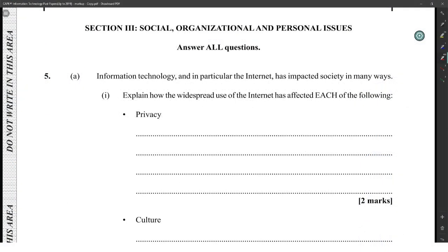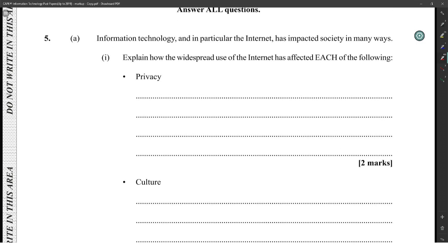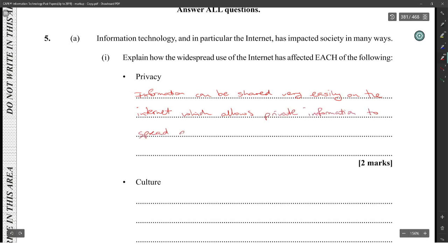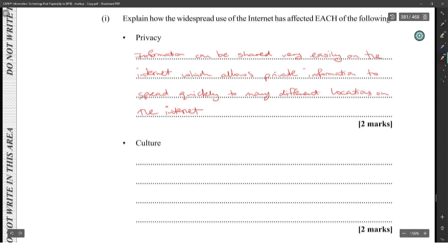Section 3: Social, Organizational and Personal Issues. Information technology, and in particular the internet, has impacted society in many ways. Explain how the widespread use of the internet has affected privacy. Information can be shared very easily on the internet, which allows private information to spread quickly to many different locations, making privacy difficult to maintain.